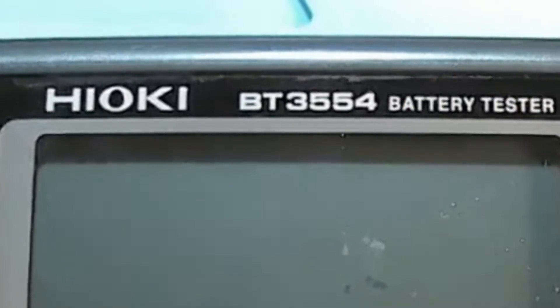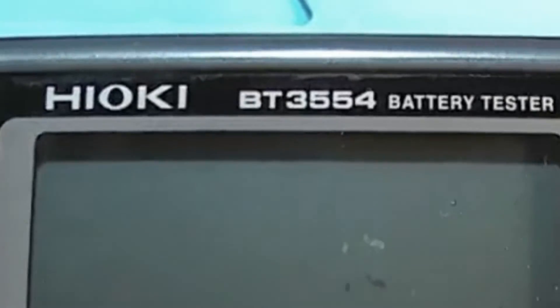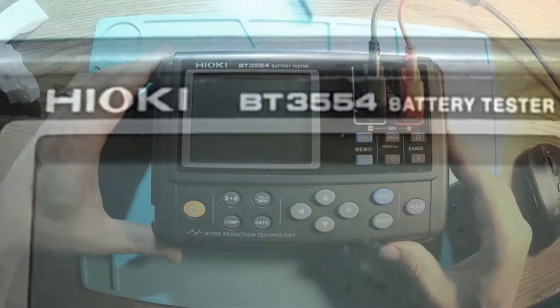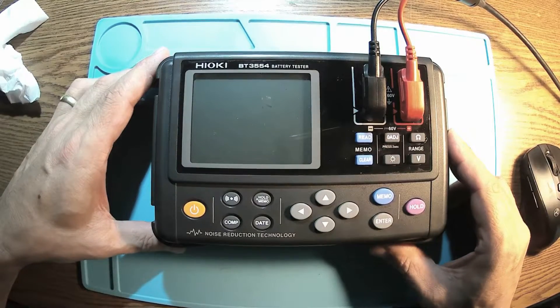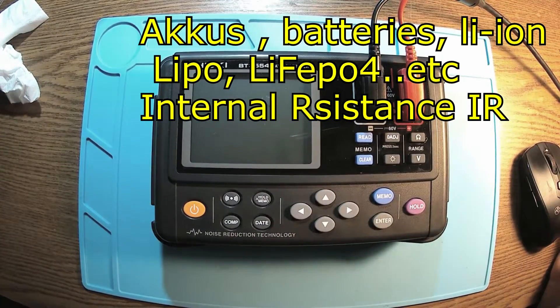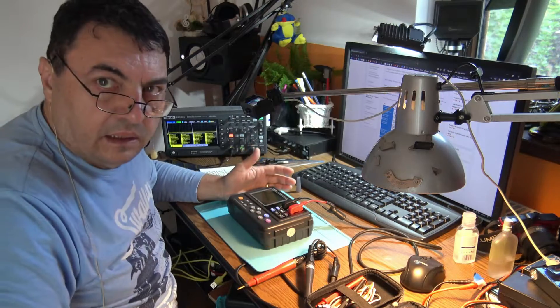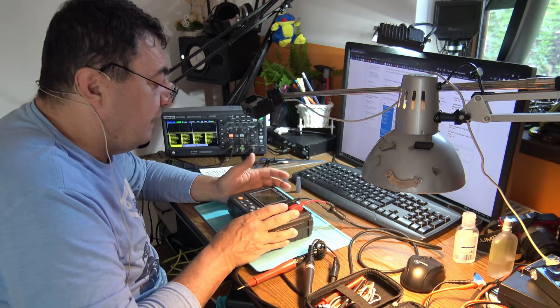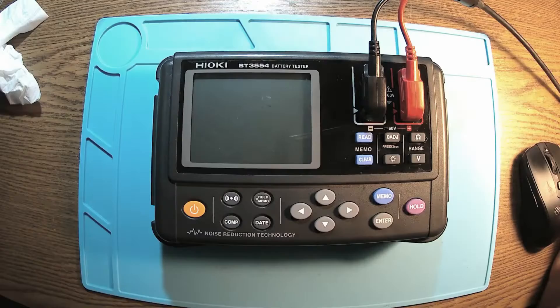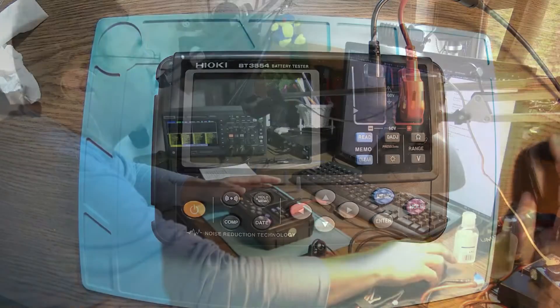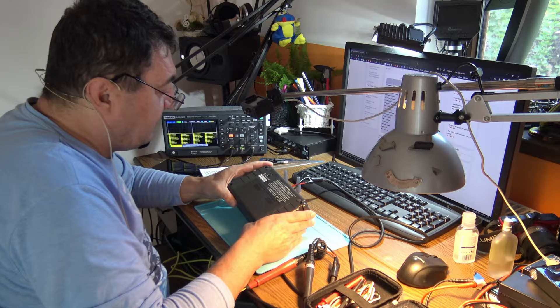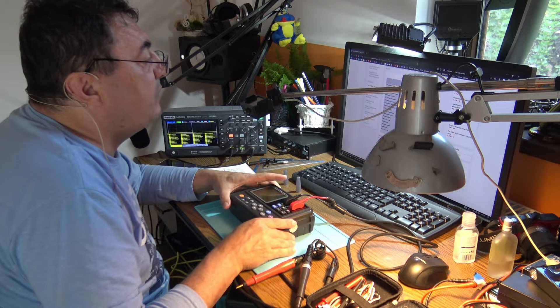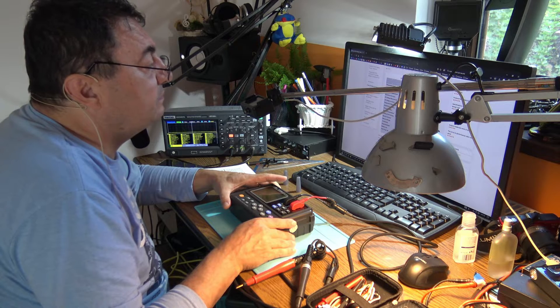That's a Hioki BT3554 battery tester. This guy can measure the internal resistance of batteries simply by injecting a 1 kHz signal and measuring the impedance. Of course, to a certain voltage - I'm not sure, it was made in 2016 - we should have a maximum of 60 volts.